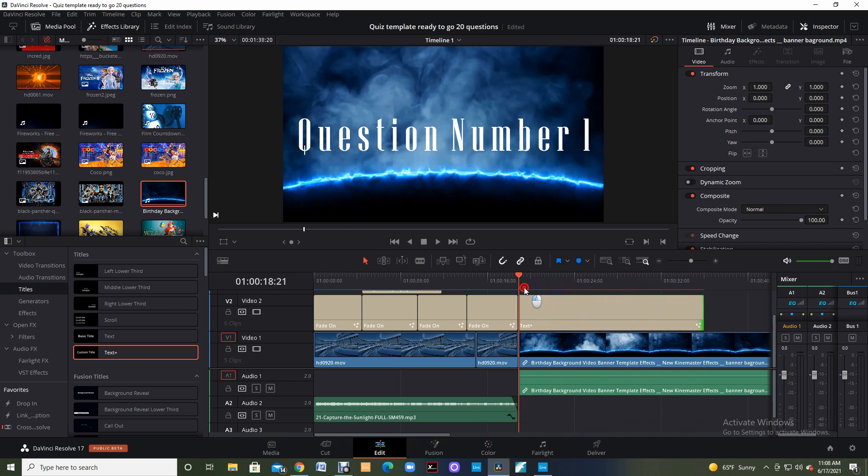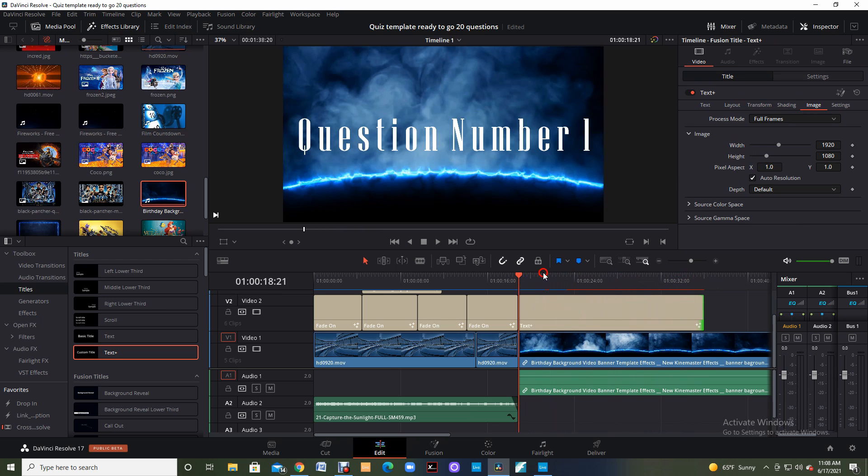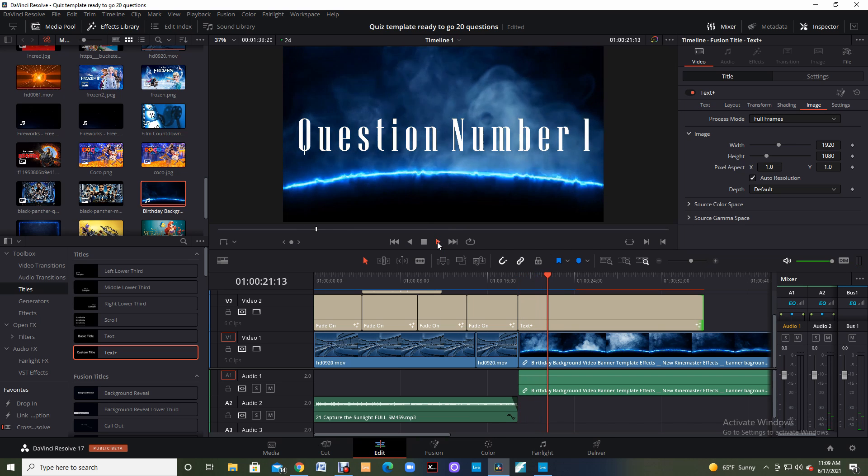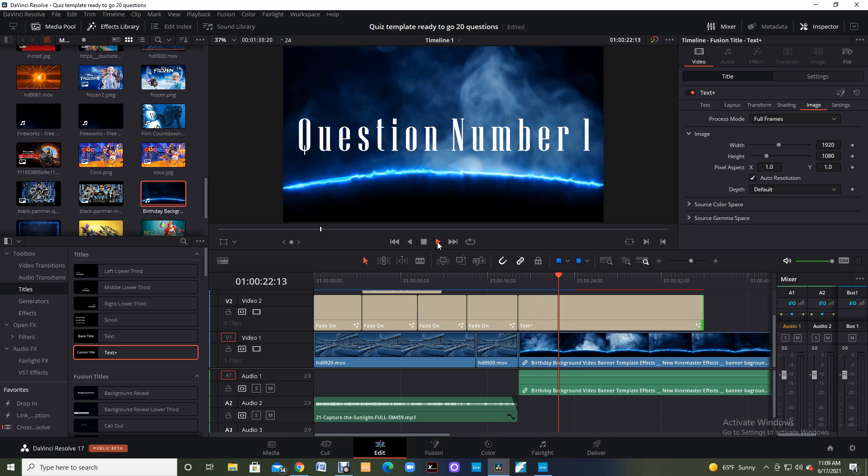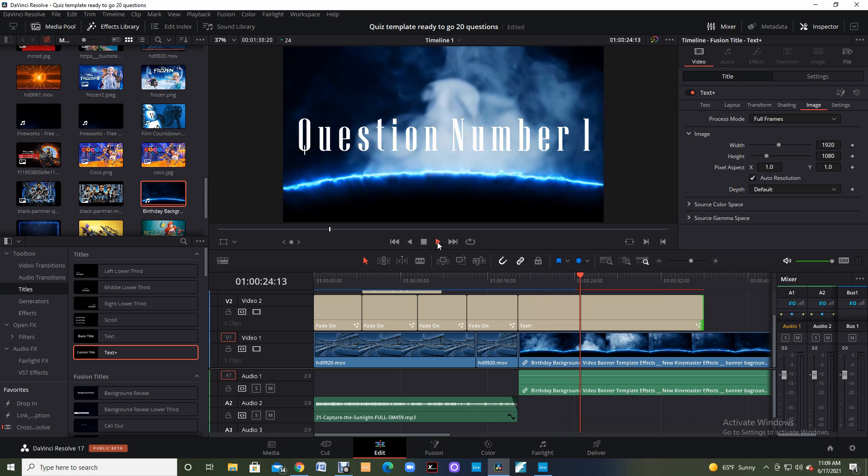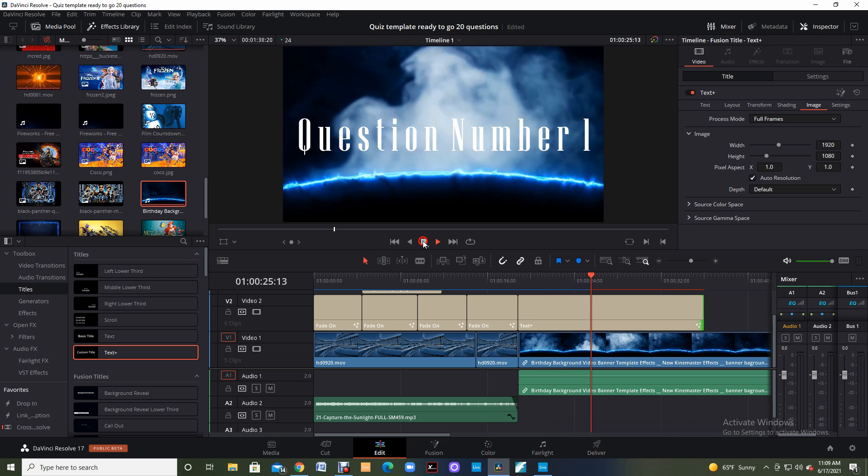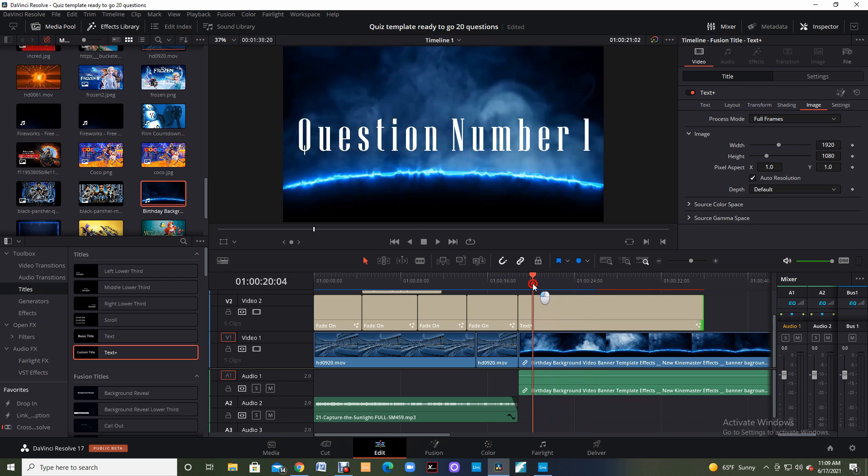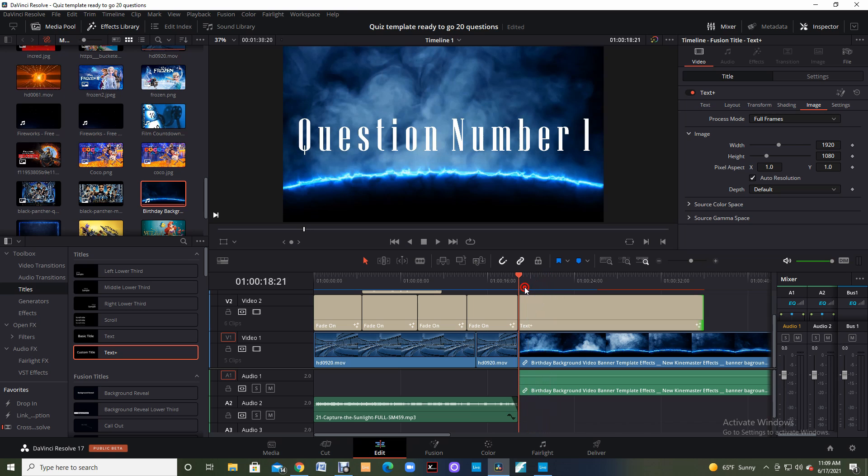And I put that timeline right at 36. So now if I come back, I've got 20 seconds worth of question number one. And it's just going to keep playing for those 20 seconds. I've got my birthday background. Pretty easy, pretty simple.